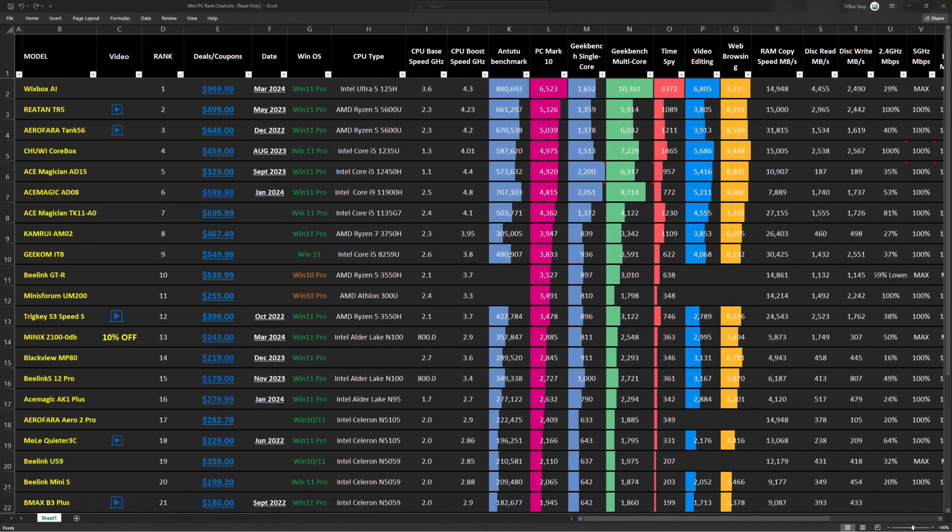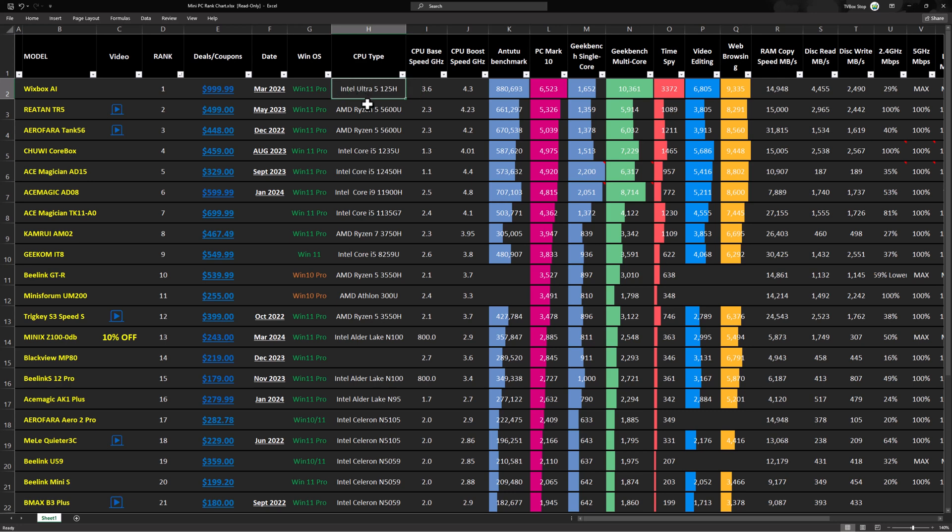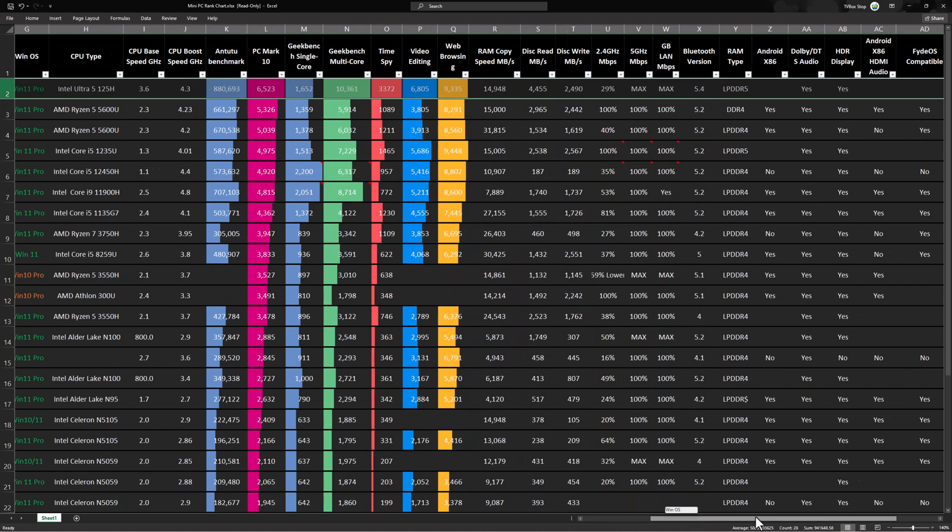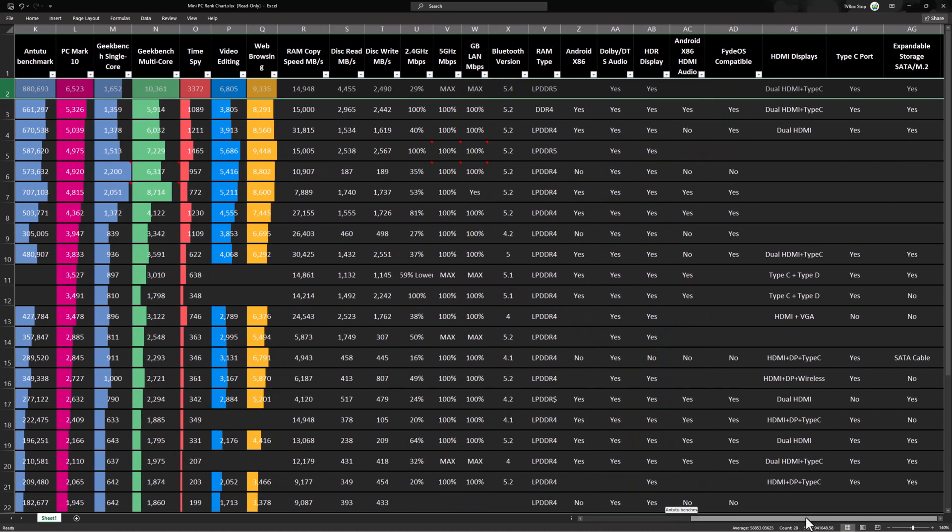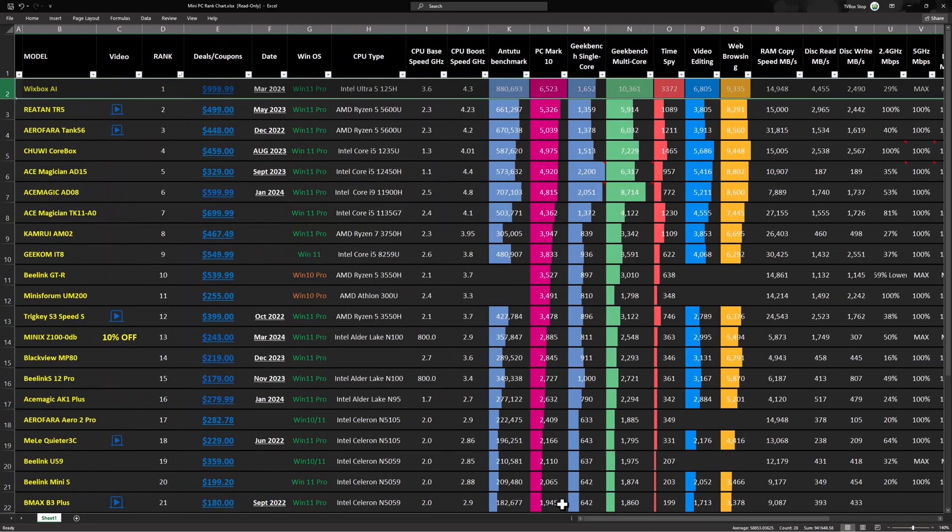So here we are at my mini PC rankings chart, and the WizBox AI is at position number one based on its PCMark10 benchmark score. This makes it the best high end mini PC I've reviewed to date running on the newest technology from Intel. And this is not even their top tier model running on the Ultra 7. To view this chart where you can compare its benchmarks and features to other mini PCs in this list, use the link in the description below this video.